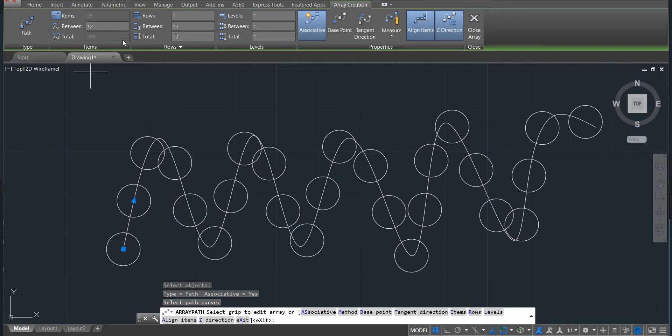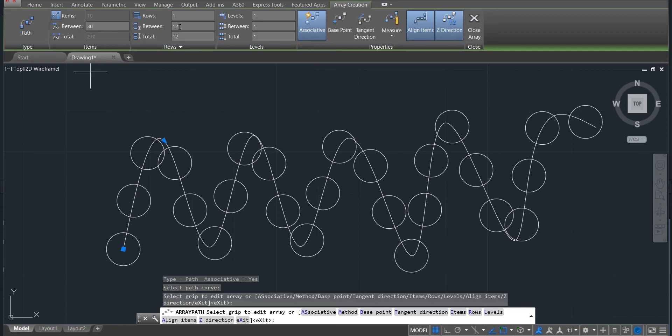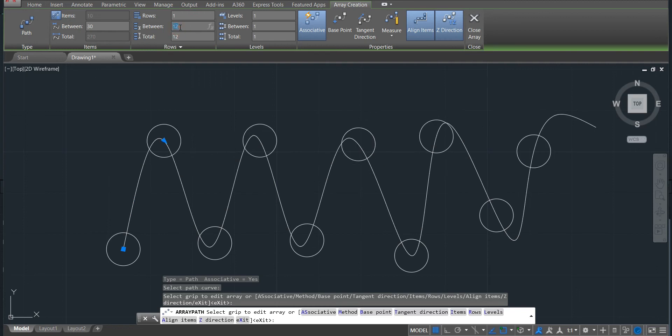We can also change in this case the distance. Just put here 30, would be something. You see, it is changed. And all what we have done in the rectangular, we can also do here.